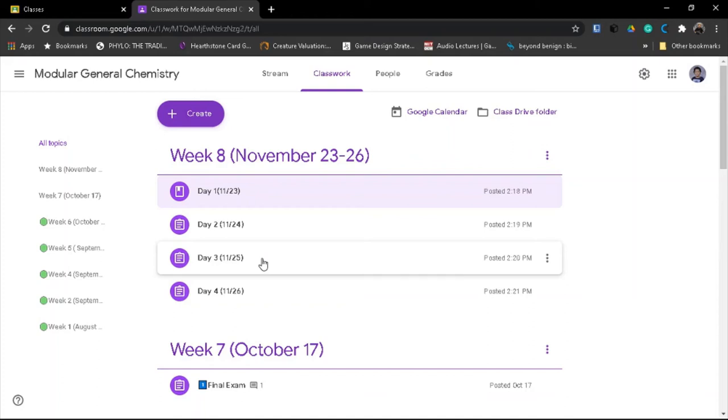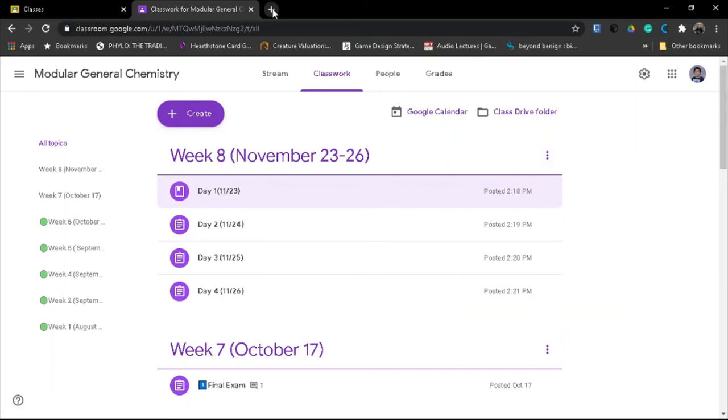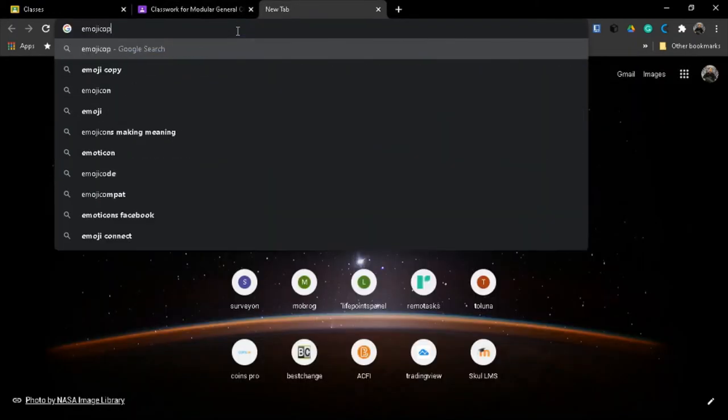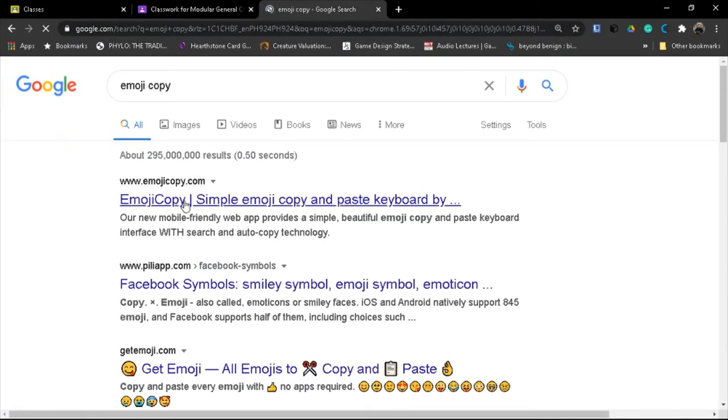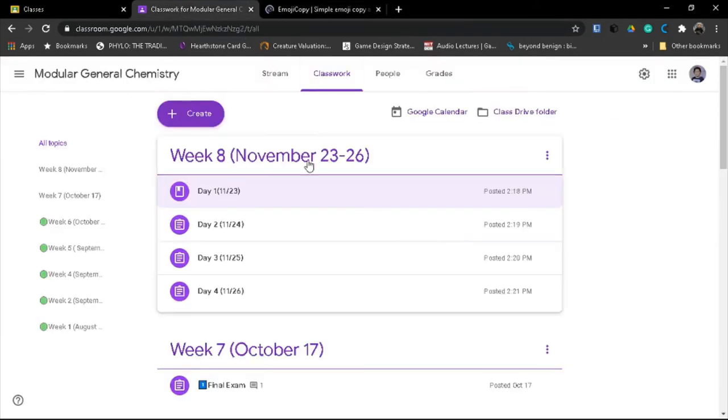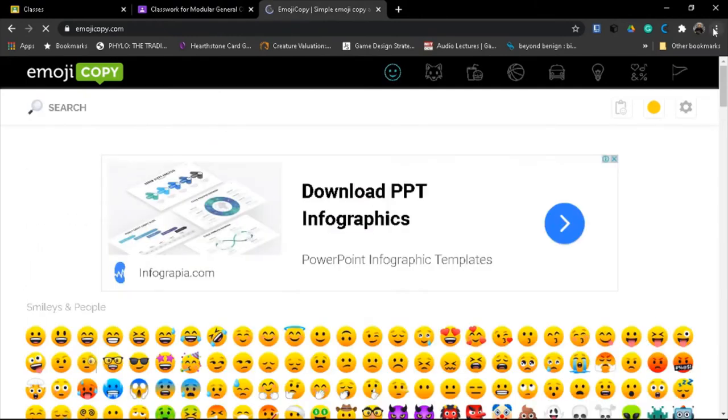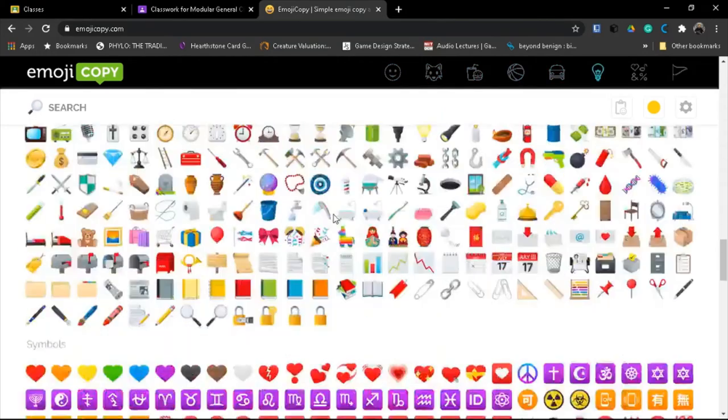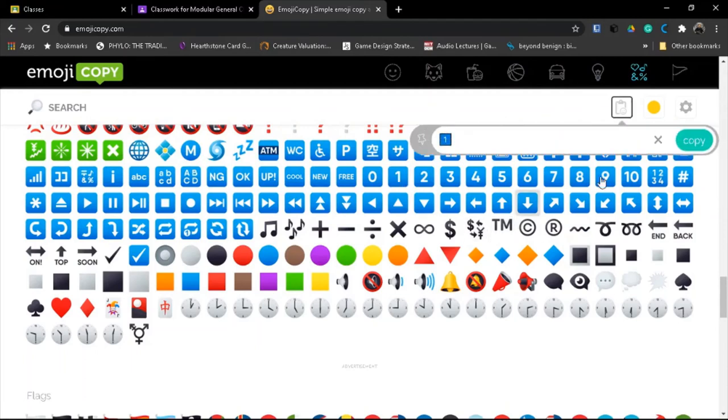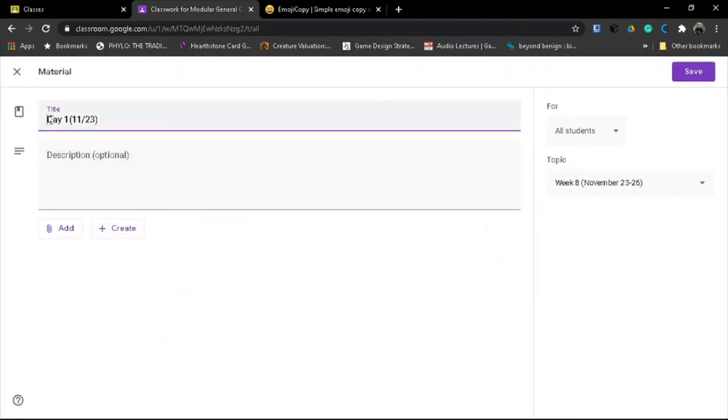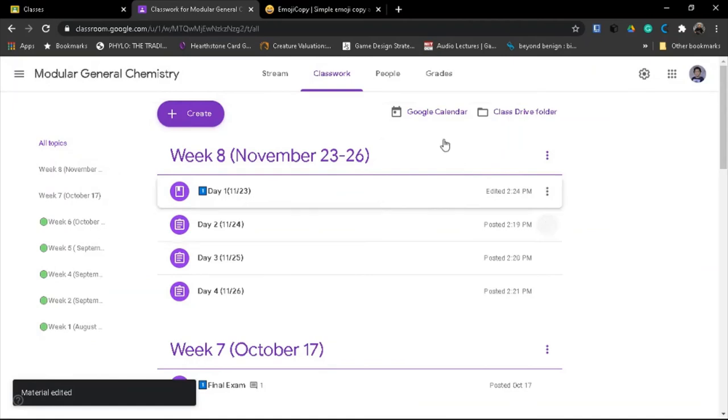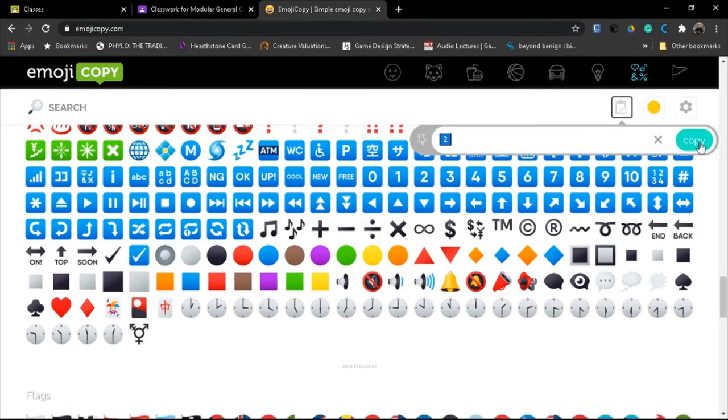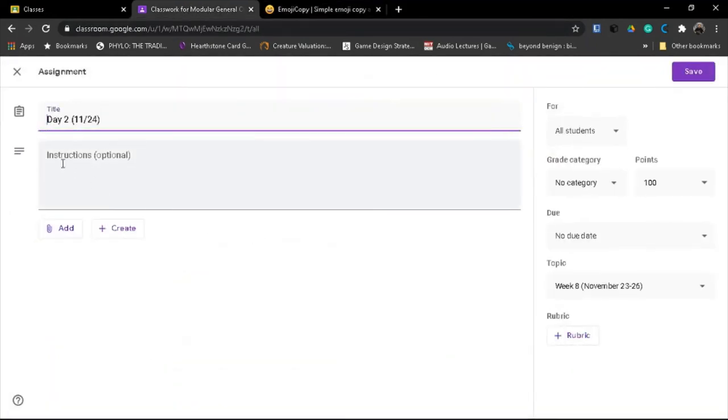So that is how you're going to arrange the Google Classroom organized in a week and daily basis. If you want to add additional aesthetics, you just have to go to emoji copy so that it will be aesthetically appealing to the learners. We can use numbers for the dates. Let's have one, copy and then paste it in day one. Then again go back, copy and paste it again.